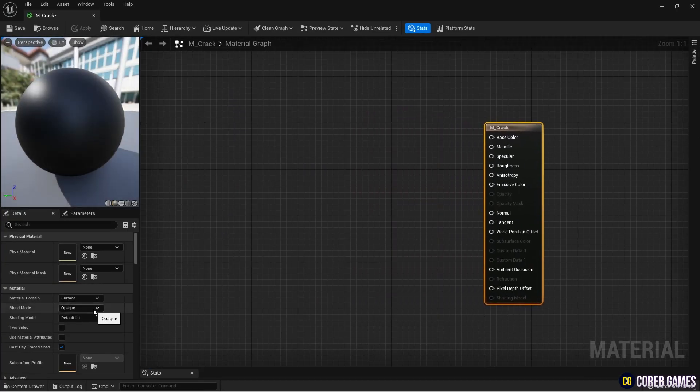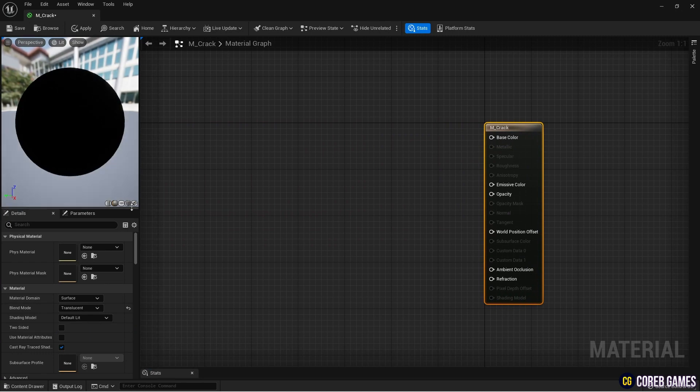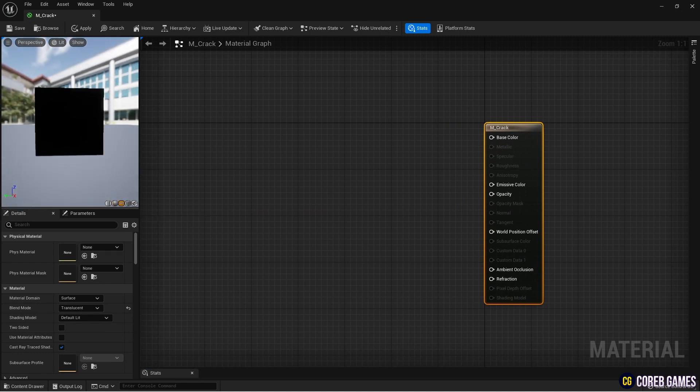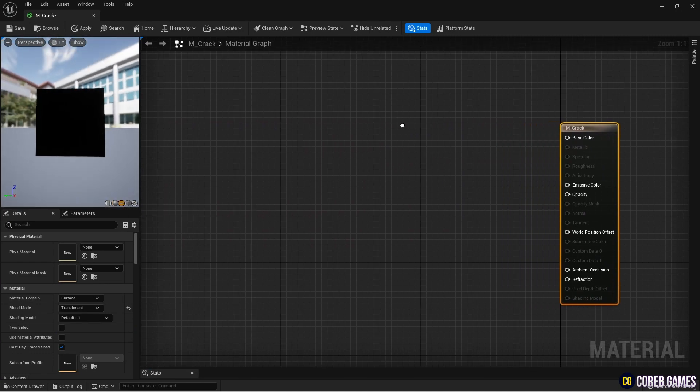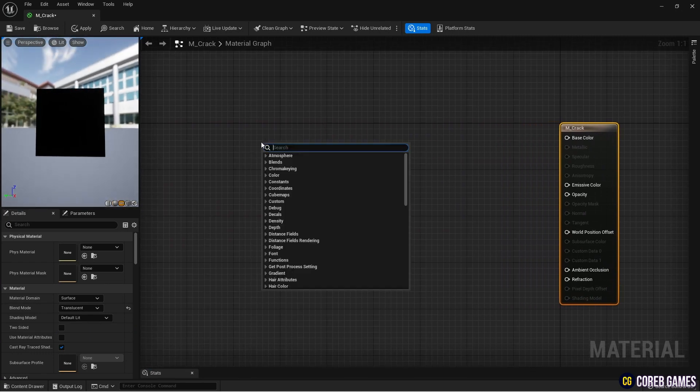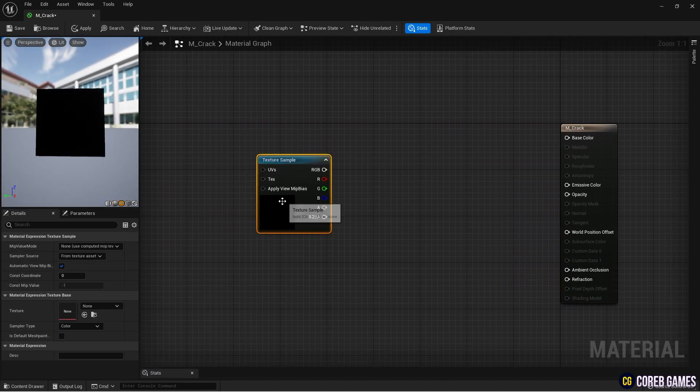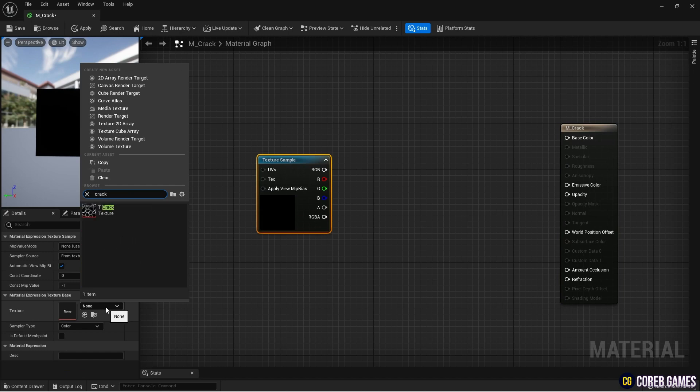Next, set the material's blend mode to translucent. Then create a texture sample node and set the imported texture to the created node.